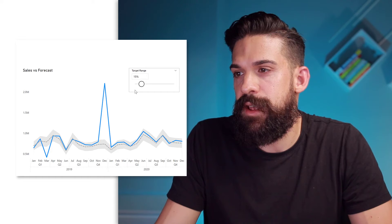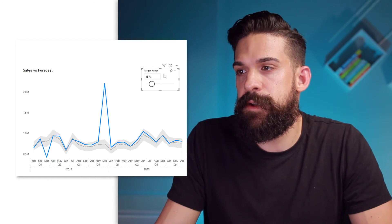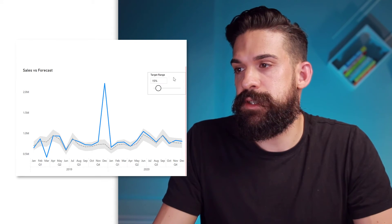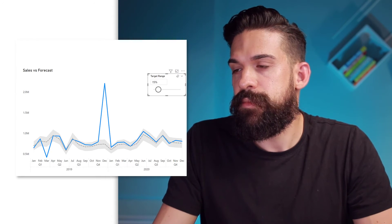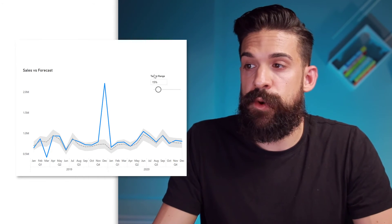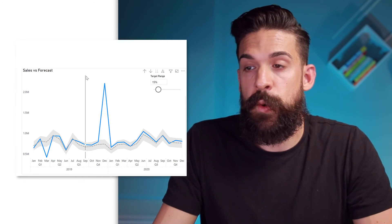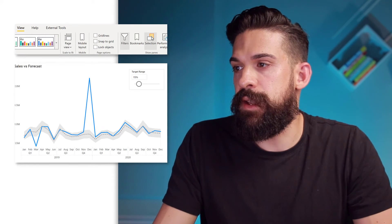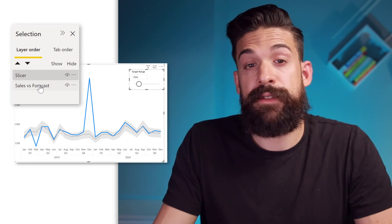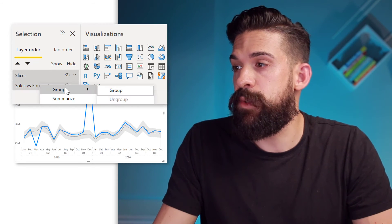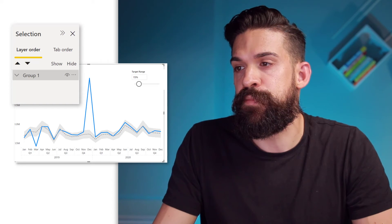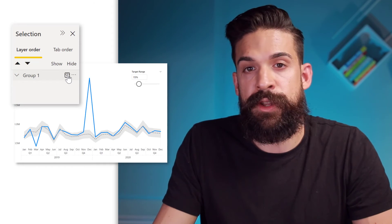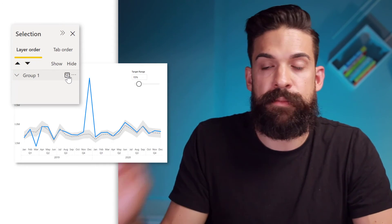Now let's take the target range slicer we built and make it overlap with the visual itself — I'll make it smaller and place it in the top right corner. When you overlap two visuals like this, you probably also want to group them. To group the slicer with the visual, go to view, open up the selection pane, and here you see both objects. Select them holding the control key, then right click and choose group. Now they're nicely grouped together, so if I hide them and show them, they appear and disappear altogether.